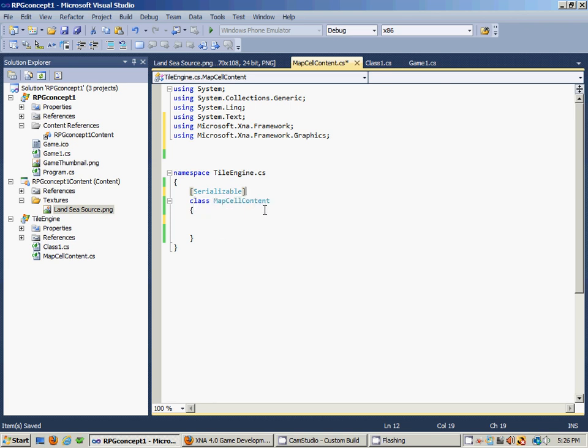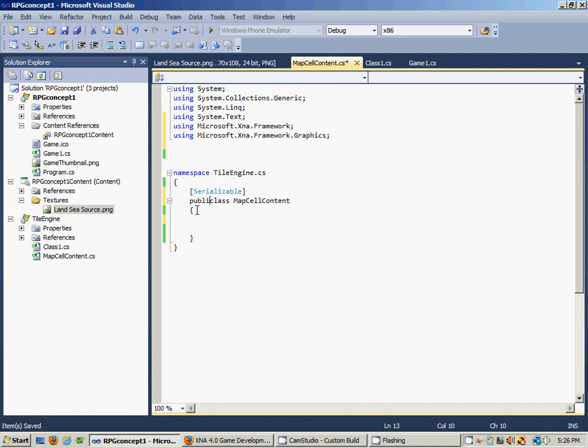It'll make it so that the objects we instantiate from the MapCellContent class are able to be transformed into what's known as a bitstream. We also want this class to be public. The bitstream basically grabs the binary representation of the object in your RAM and converts it into a file on your hard drive so that we can save and then load our maps.